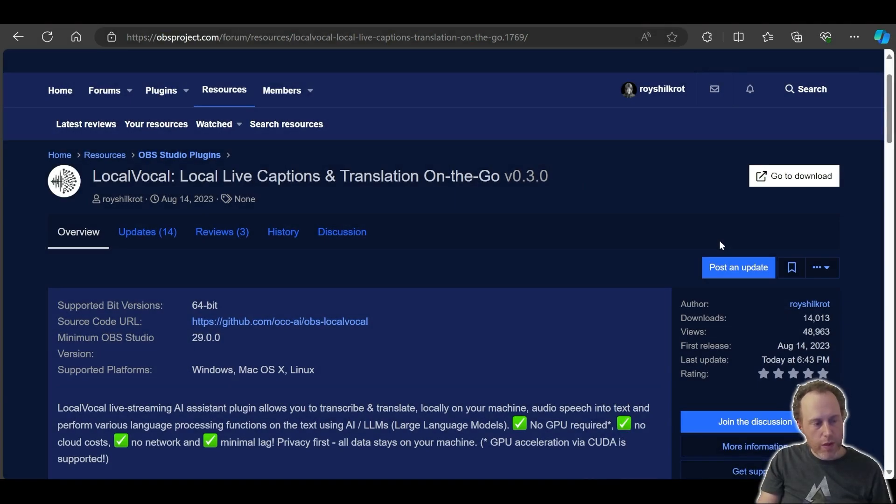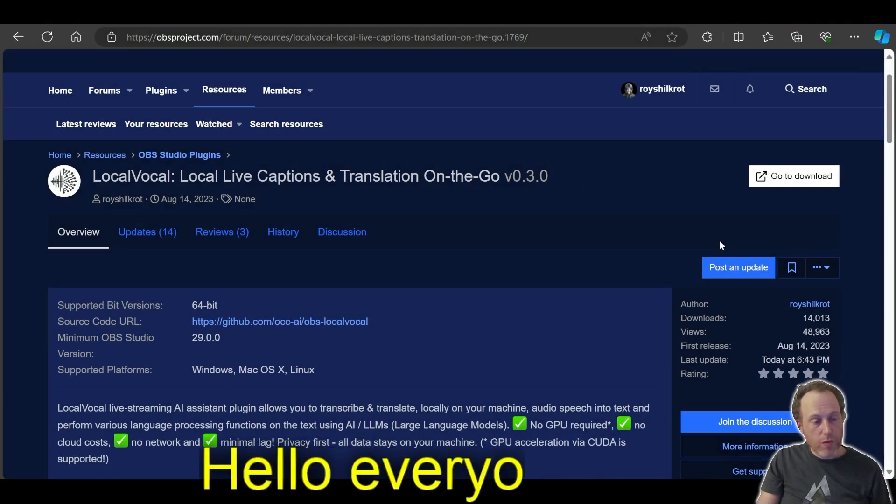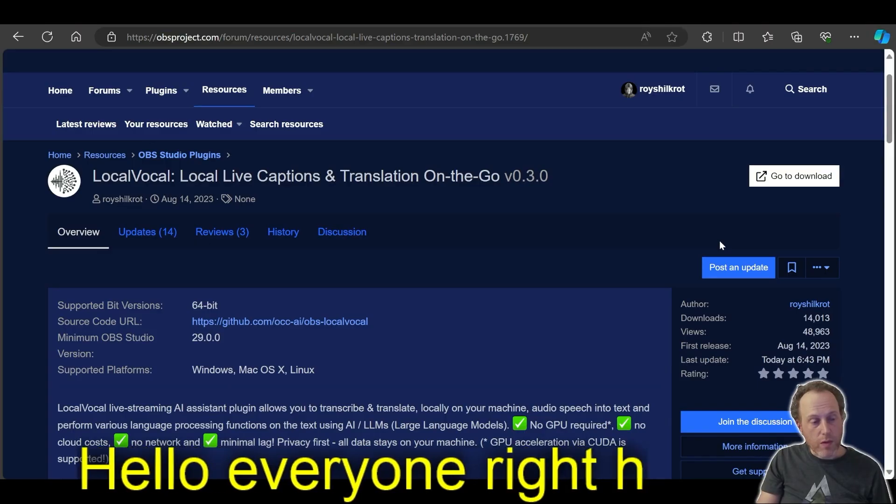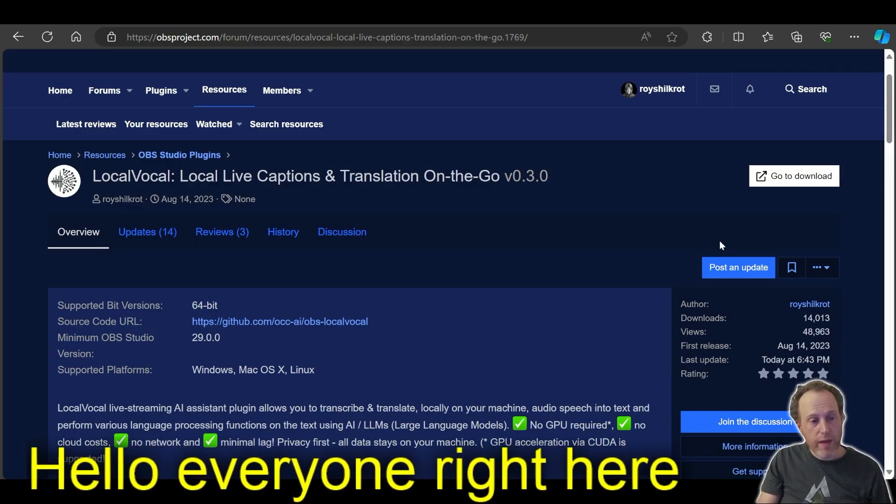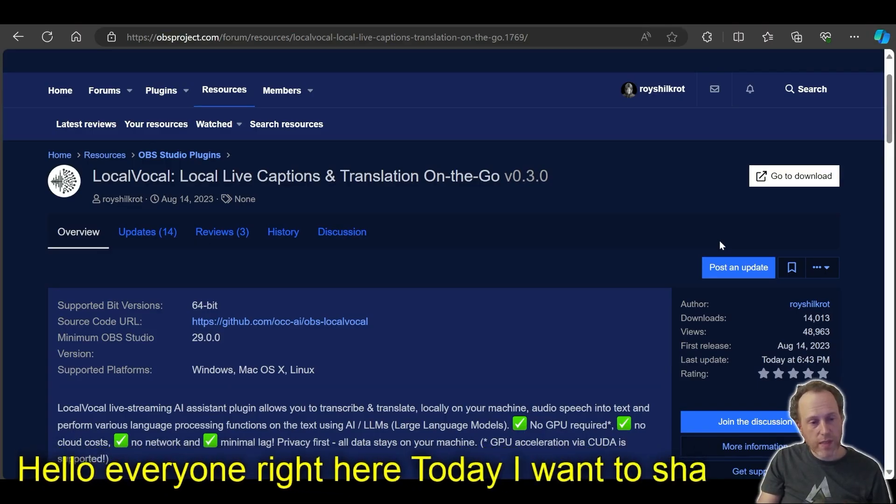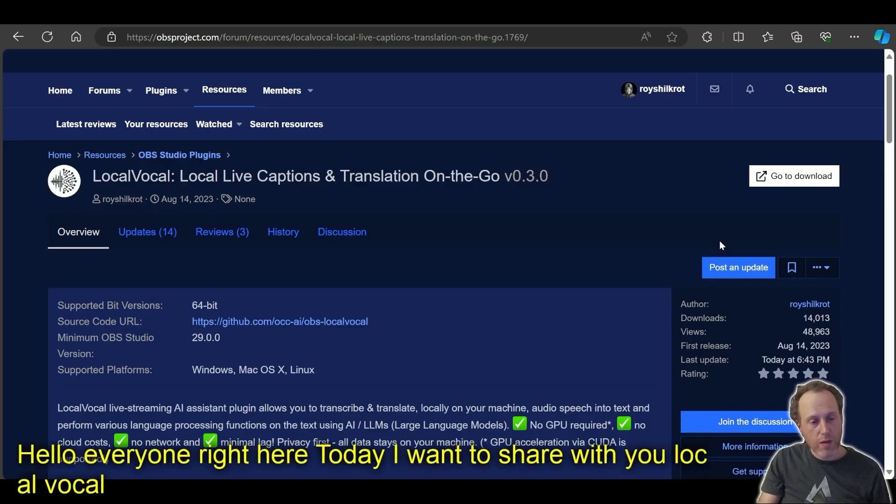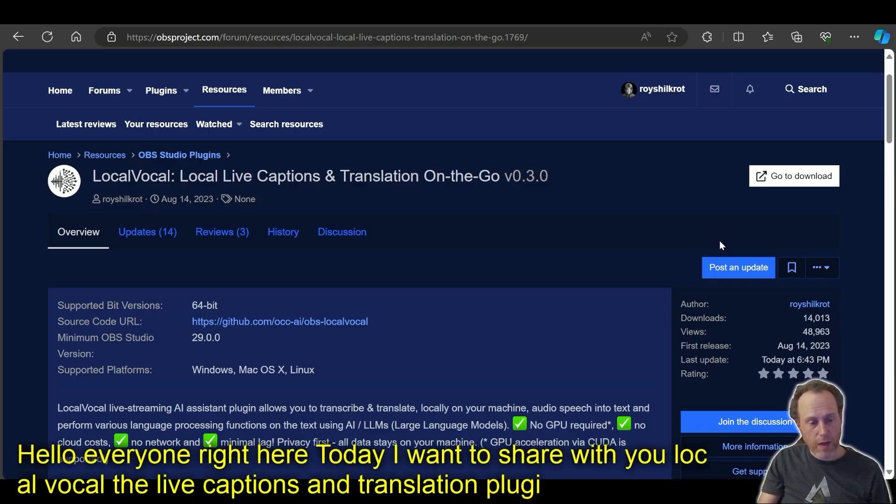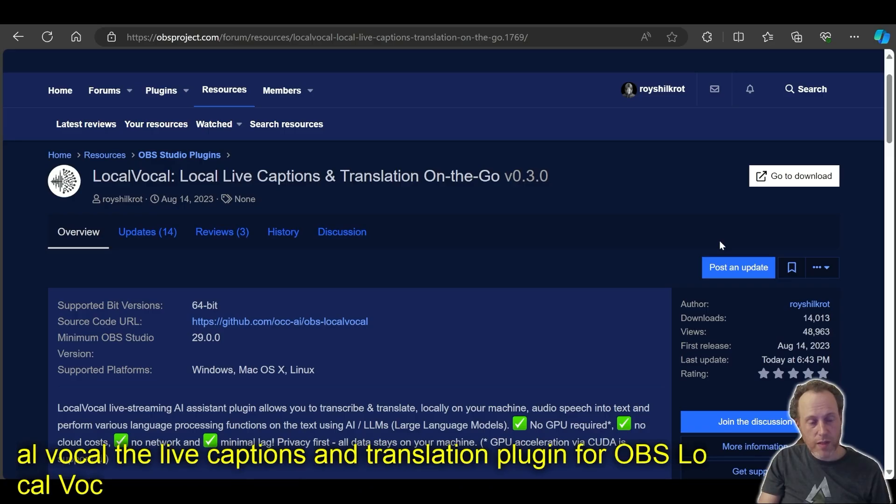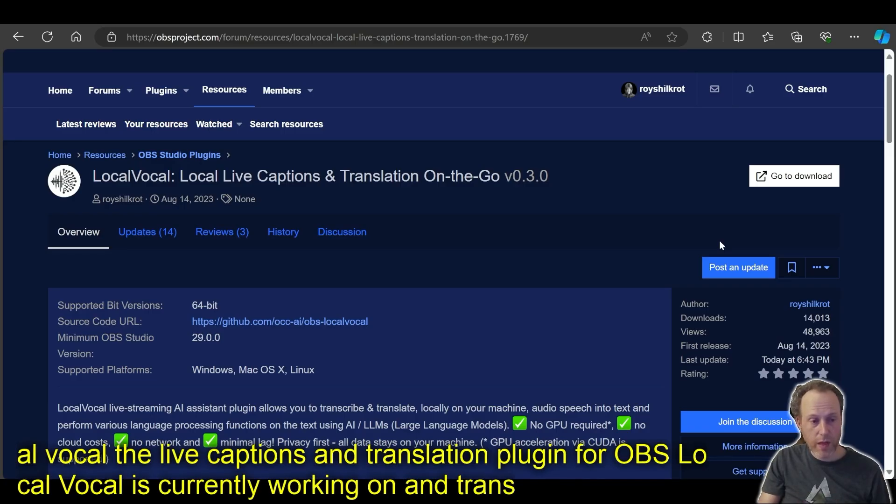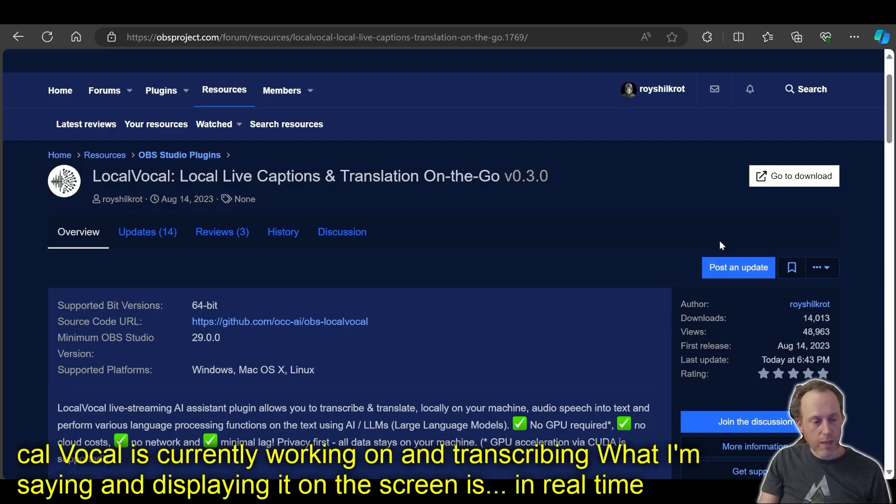Hello everyone, Roy here. Today I want to share with you Local Vocal, the live captions and translation plugin for OBS. Local Vocal is currently working on my microphone and transcribing what I'm saying and displaying it on the screen in real time. So let's see how Local Vocal works.